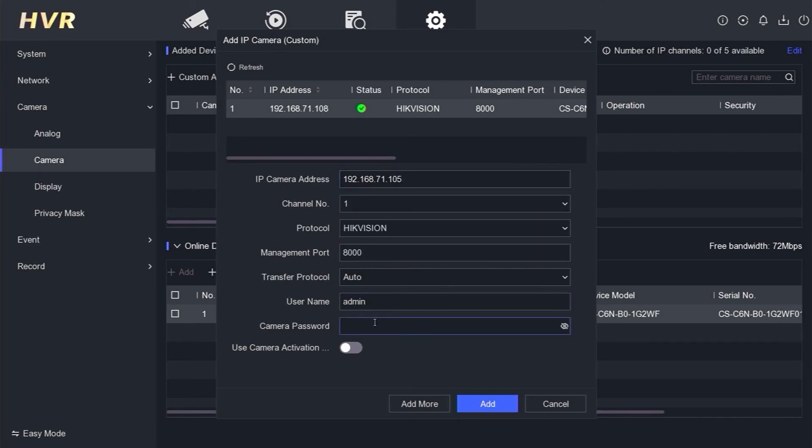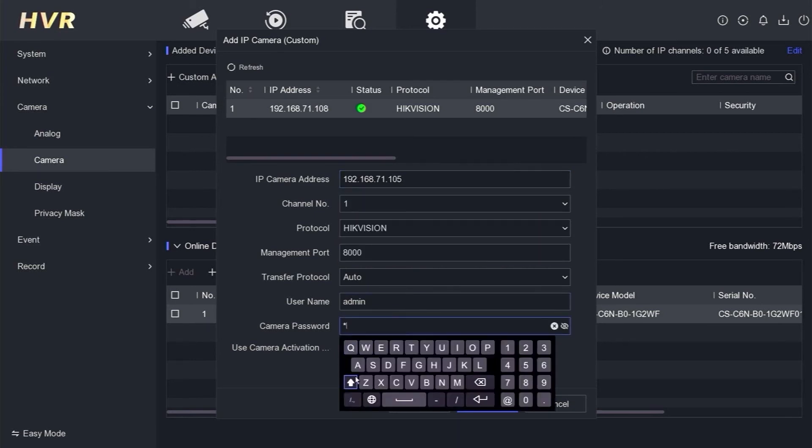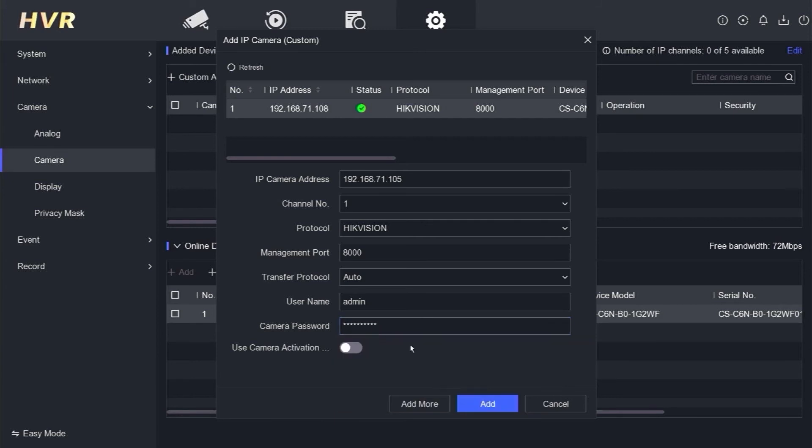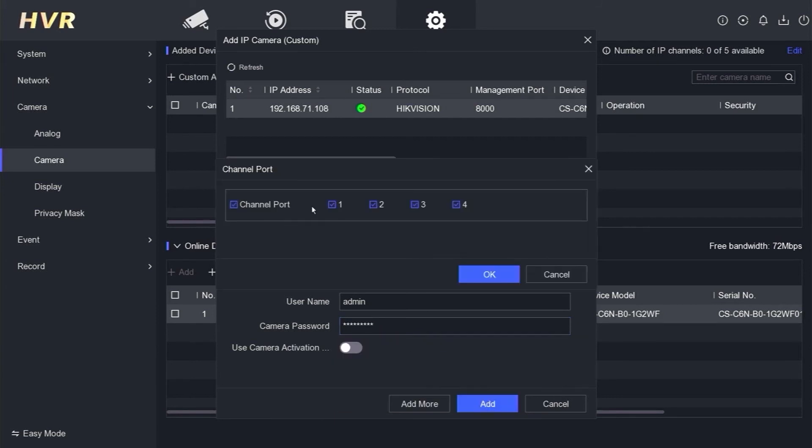Next, input the password as well, and then click Add. Select all the channels and click OK.